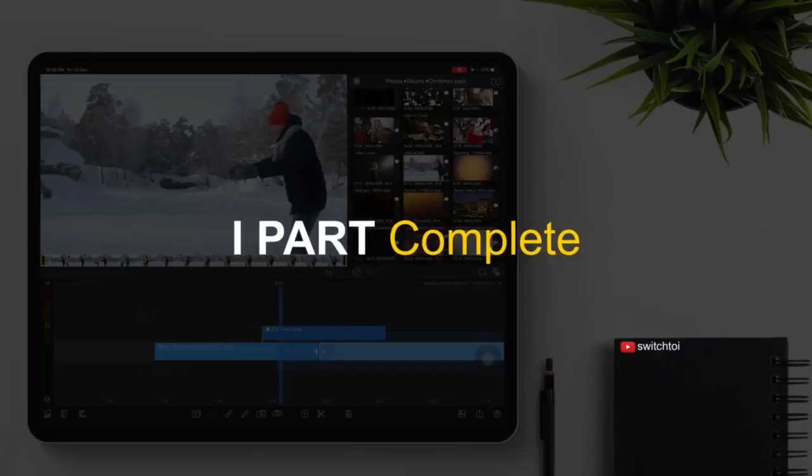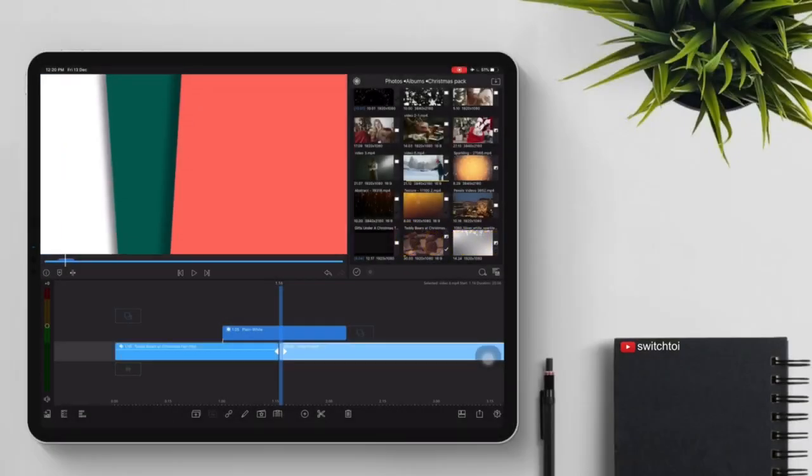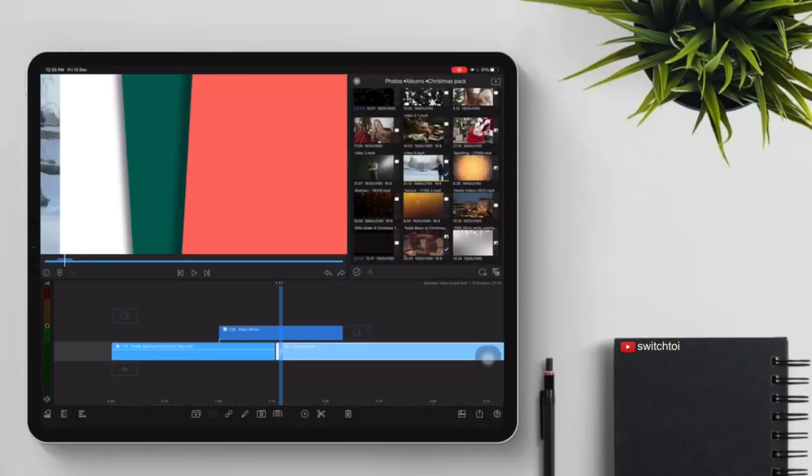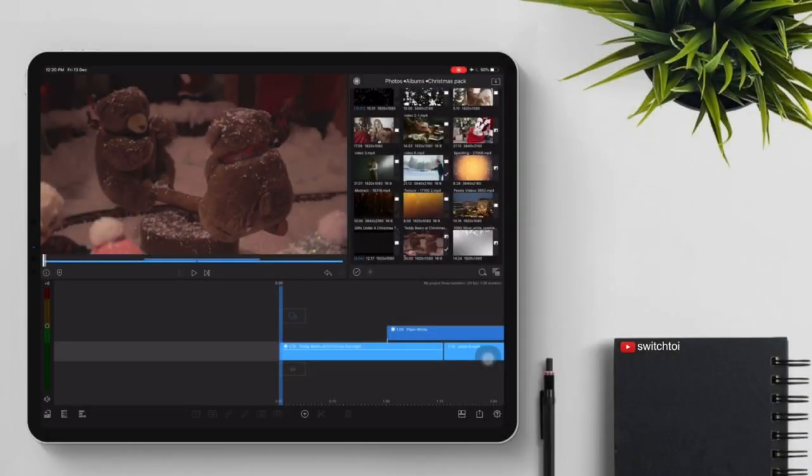First part is complete. Adjust and check the transition.